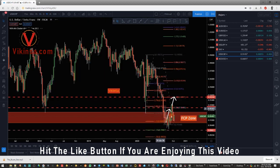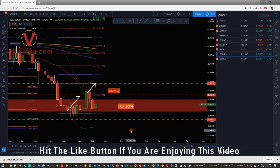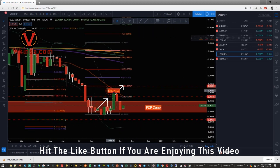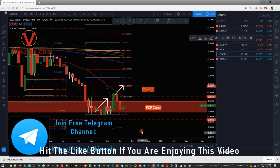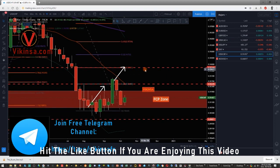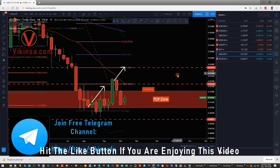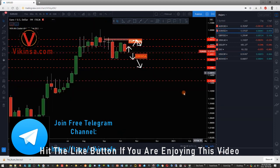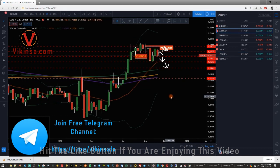On USD/CHF, the market is just about to leave the FCP zone — it did leave but then came back into it, so the FCP zone is still valid. All of these levels are still valid, and if the market starts to go higher again we are looking at 49.3749. That concludes our analysis on currency pairs — hope you enjoyed it.